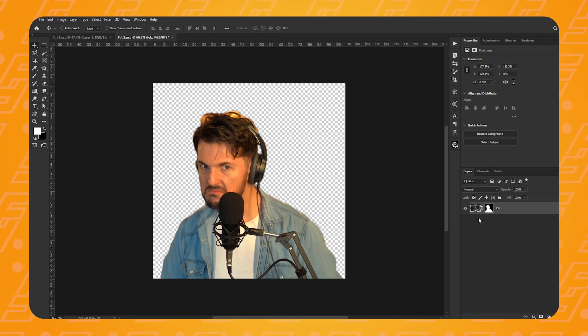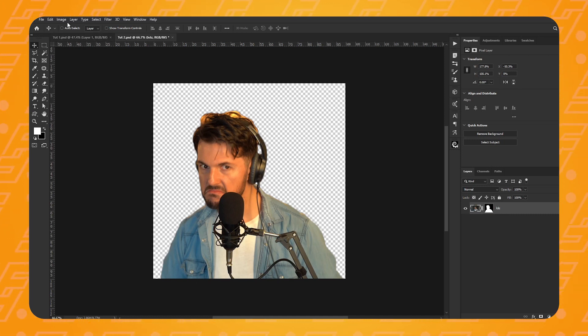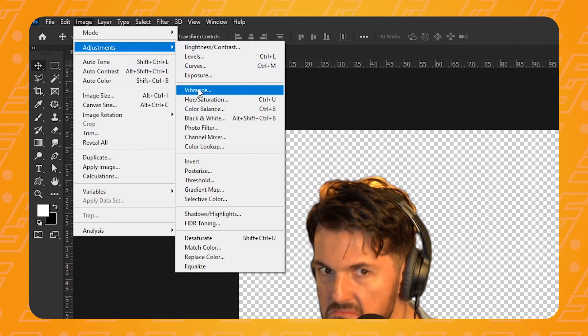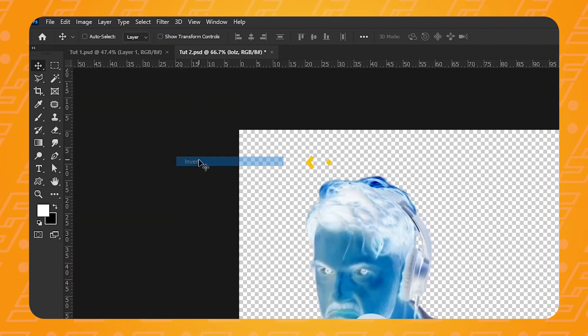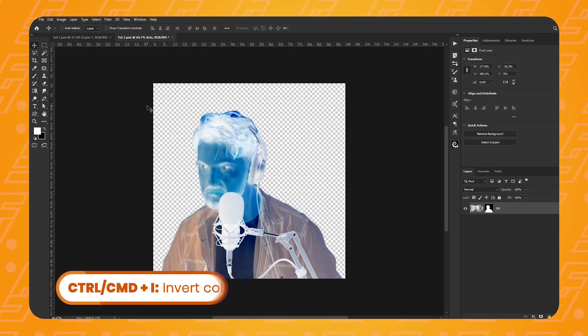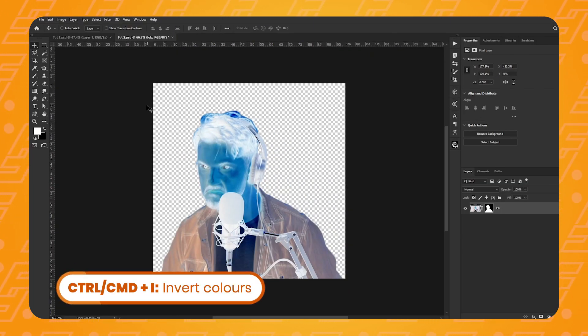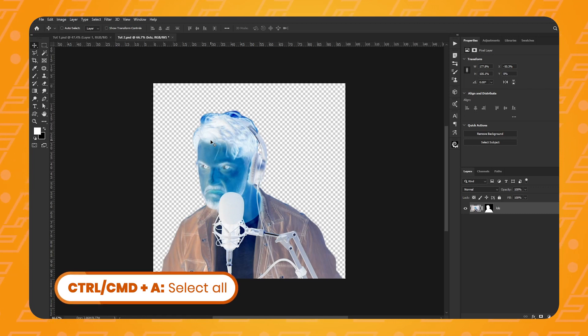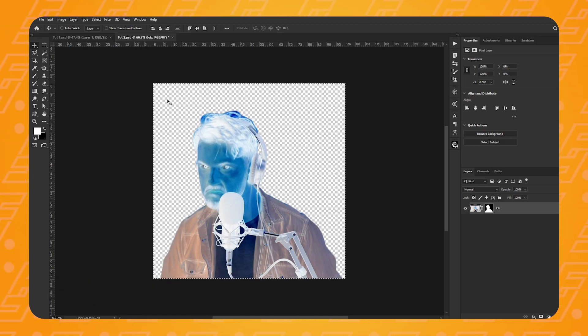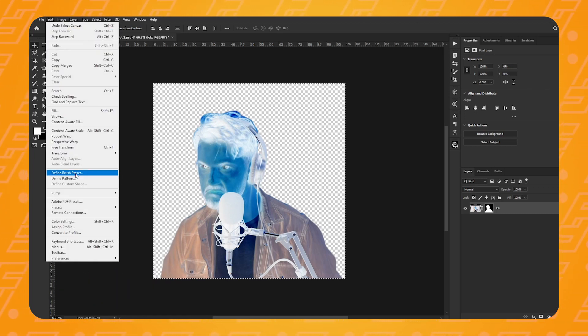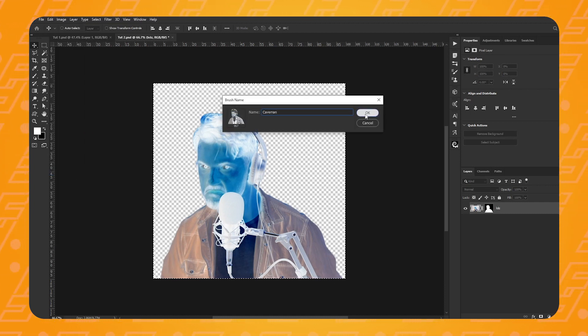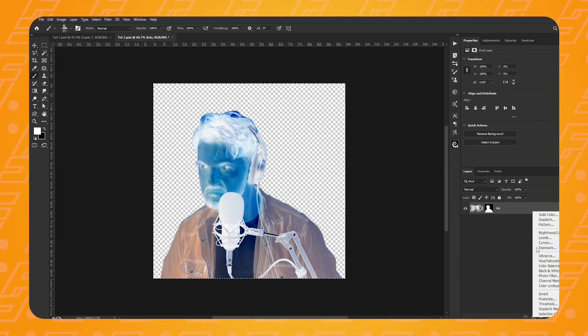Again, with the layer selected and not the layer mask selected, I will go up to Image, Adjustment and Invert. Or you can press Ctrl or Cmd I on the keyboard. This is looking even scarier. I'm really sorry for the most sensitive of you. I should have put a warning at the beginning of this video. Anyway, let's make a selection of the whole canvas by pressing Ctrl or Cmd A on the keyboard. Then go up to Edit and select Define Brush Preset. Let's give it a name and press OK.